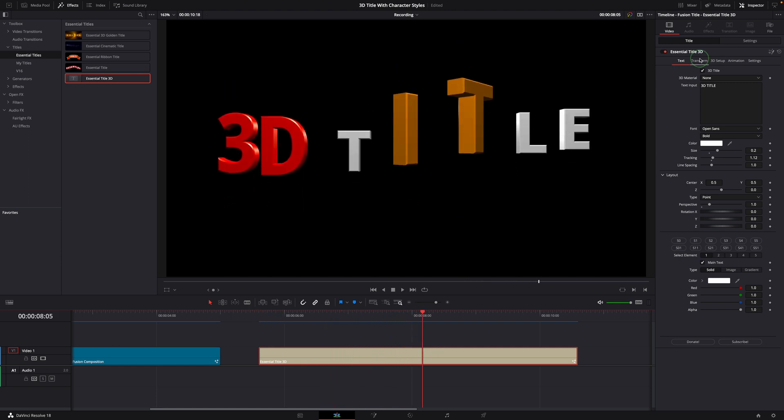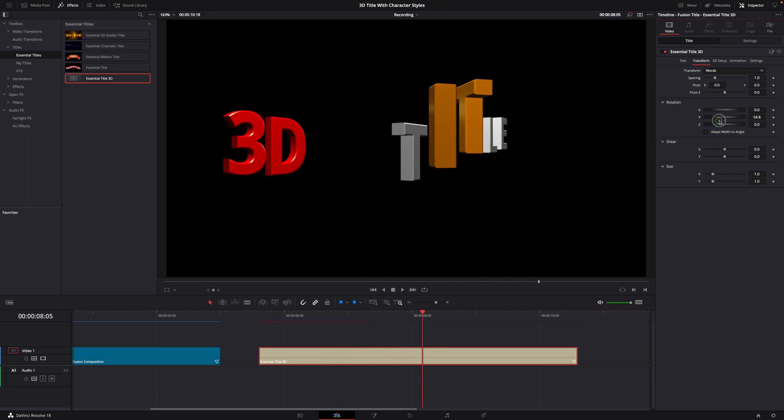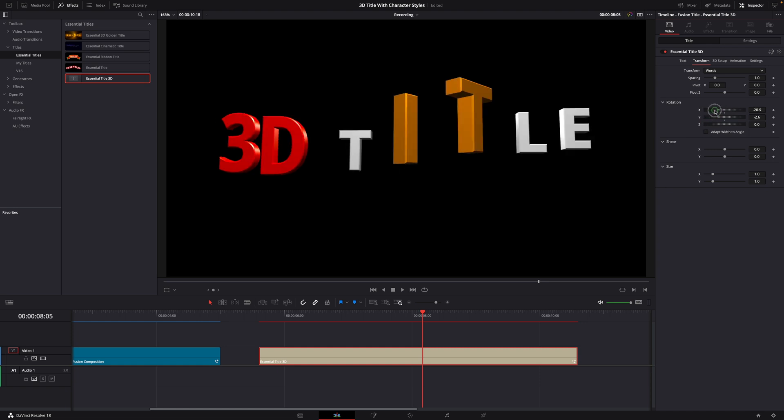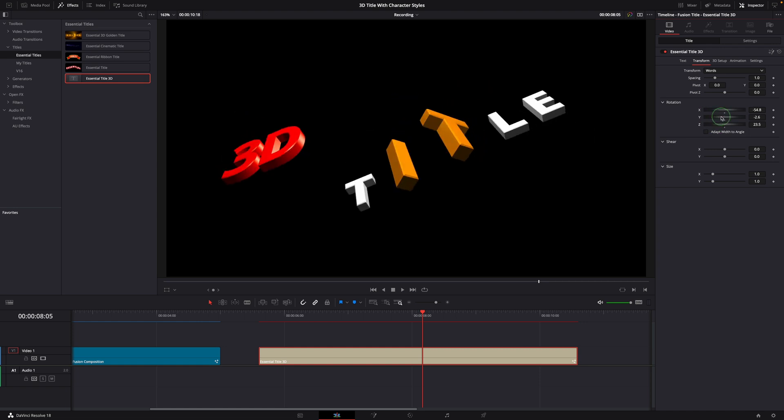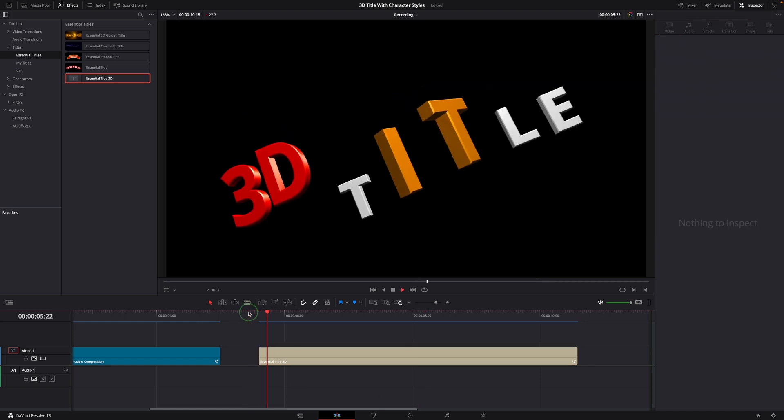Since this is a new change for the essential title 3D template, you need to download the new template in order to use this feature.